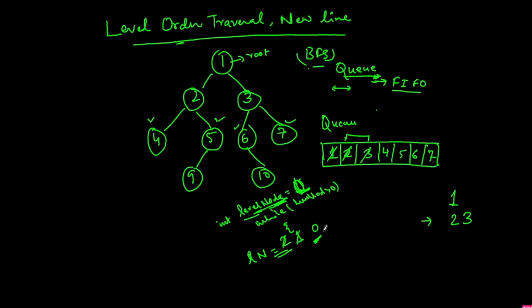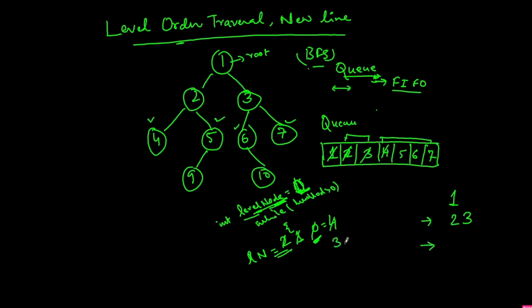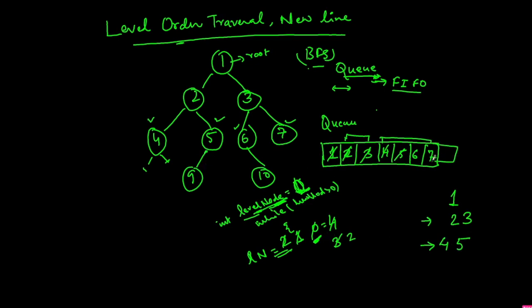When it becomes 0, take the size of the queue which is now 4. So now level_nodes equals 4. Now extract the next element from the queue which is 4. Since level_nodes became 0, we will print to a new line. Extract 4, reduce this count to 3, print 4. 4 doesn't have any child so we won't add anything. Next extract 5, reduce the count, print 5. 5 has only 1 child, the left child which is 9, so we add that to the queue. Now extract 6, reduce this to 1, print 6. 6 has only 1 right child which is 10, so we add 10 to the queue.